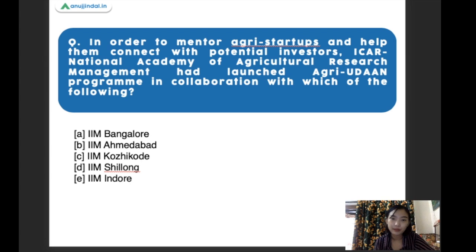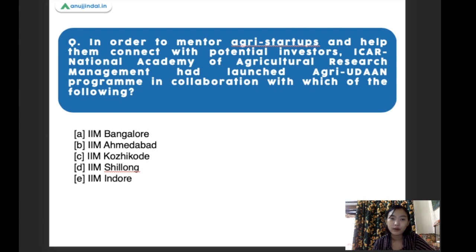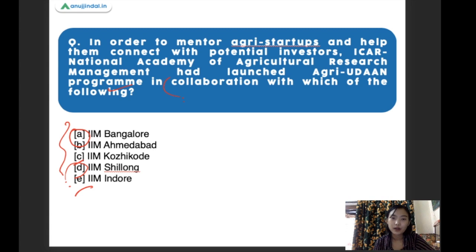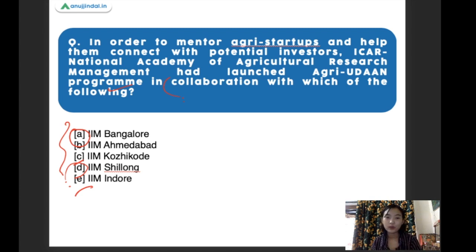In order to mentor agri-startups and help them connect with potential investors, ICAR and the National Academy of Agriculture Research Management launched Agri-Udan. They collaborated with which of the following? The options are IIM Bangalore, IIM Ahmedabad, IIM Kozhikode, IIM Shillong, and IIM Indore. The right answer is IIM Ahmedabad. ICAR with the National Academy of Agriculture Research and Management collaborated with IIM Ahmedabad to mentor agri-startups and connect them with potential investors.